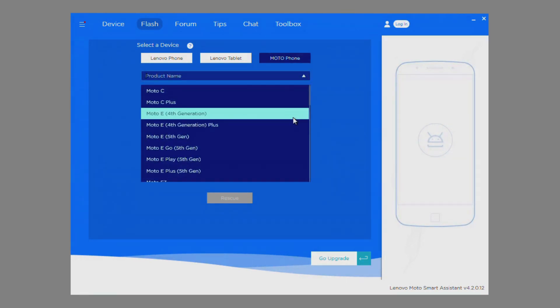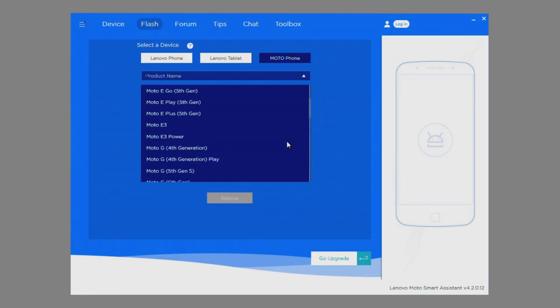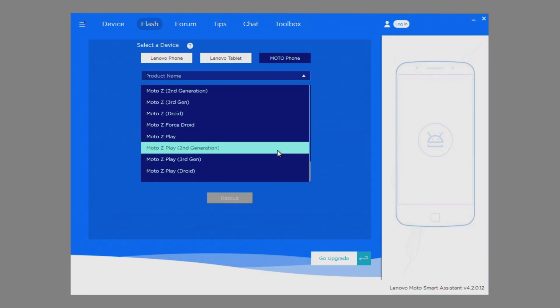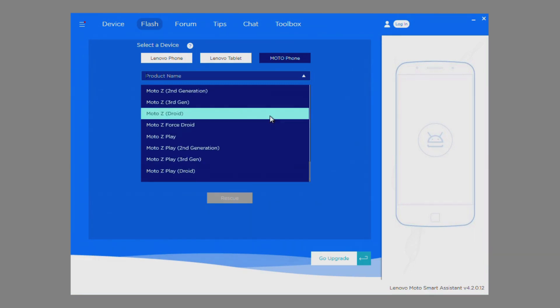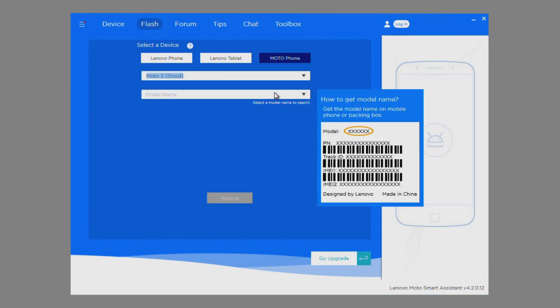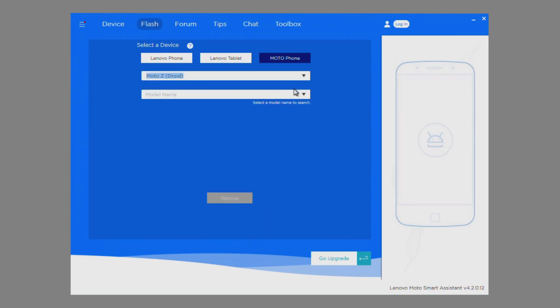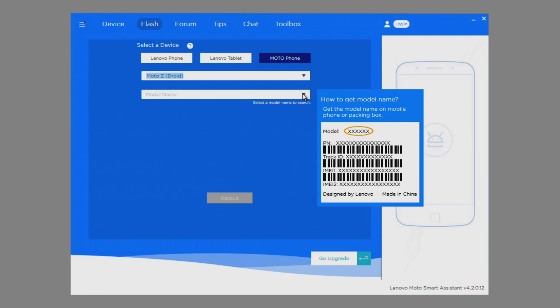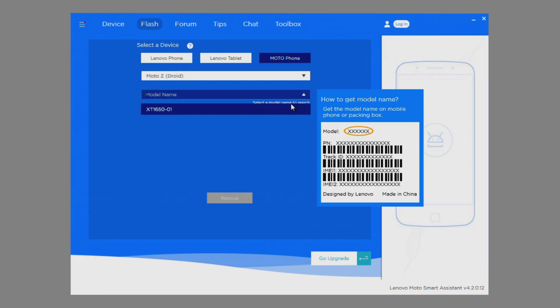Use the first dropdown to select the product name you have. Then select the specific model number of your device.